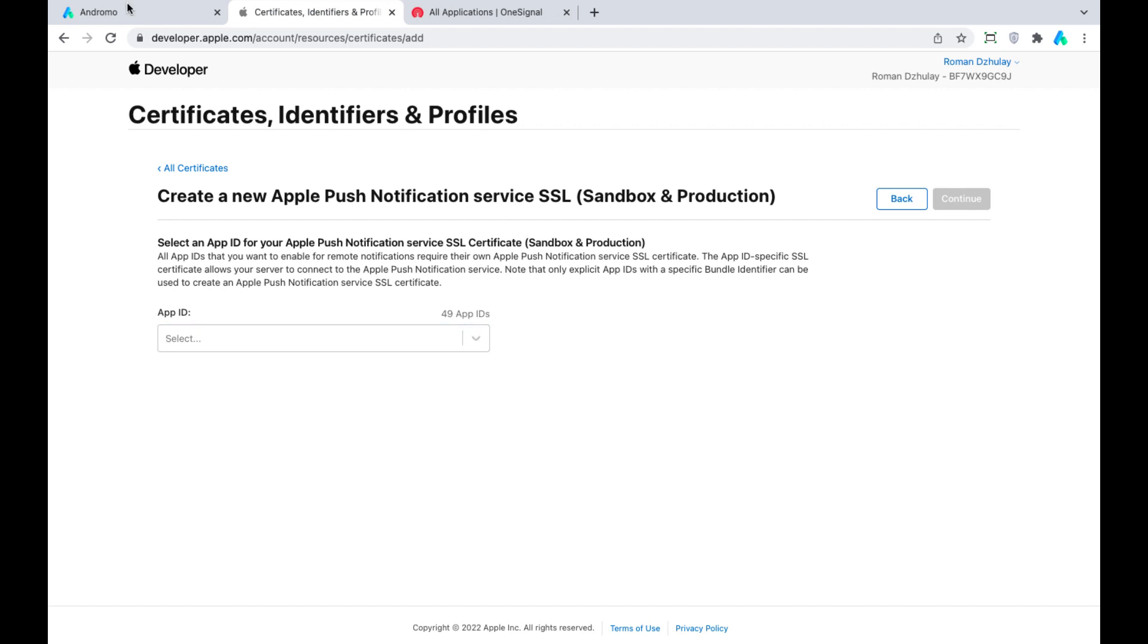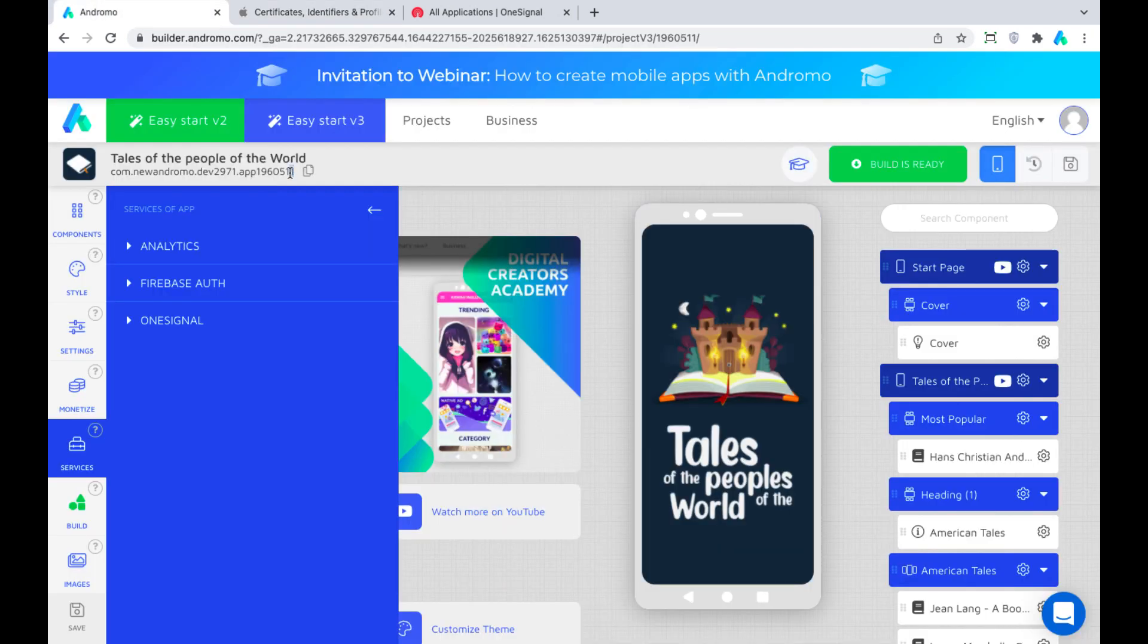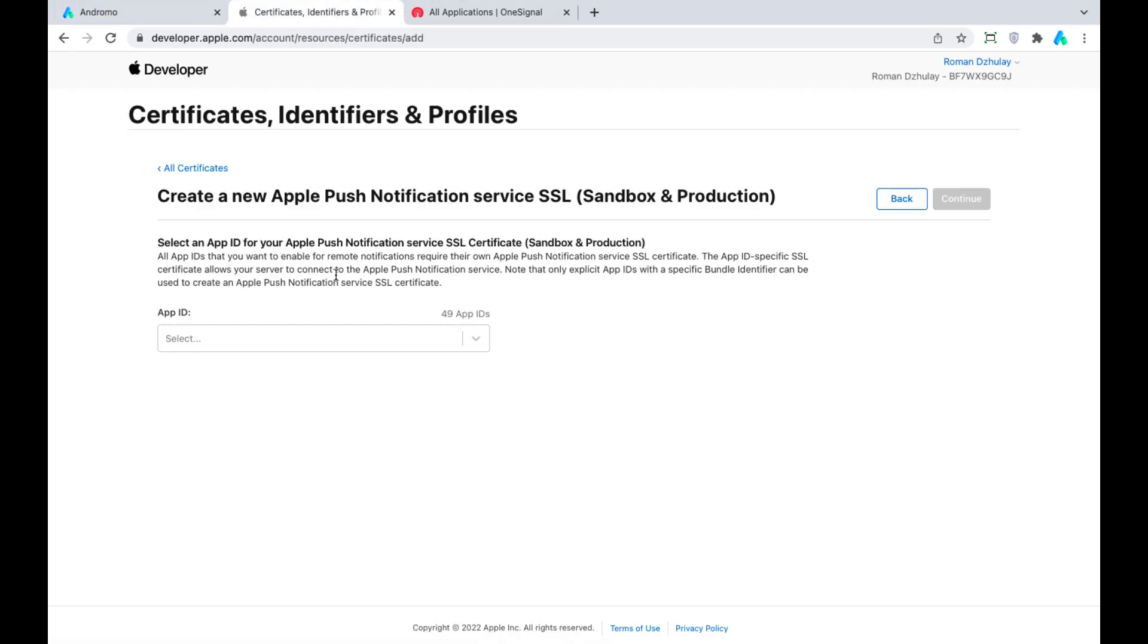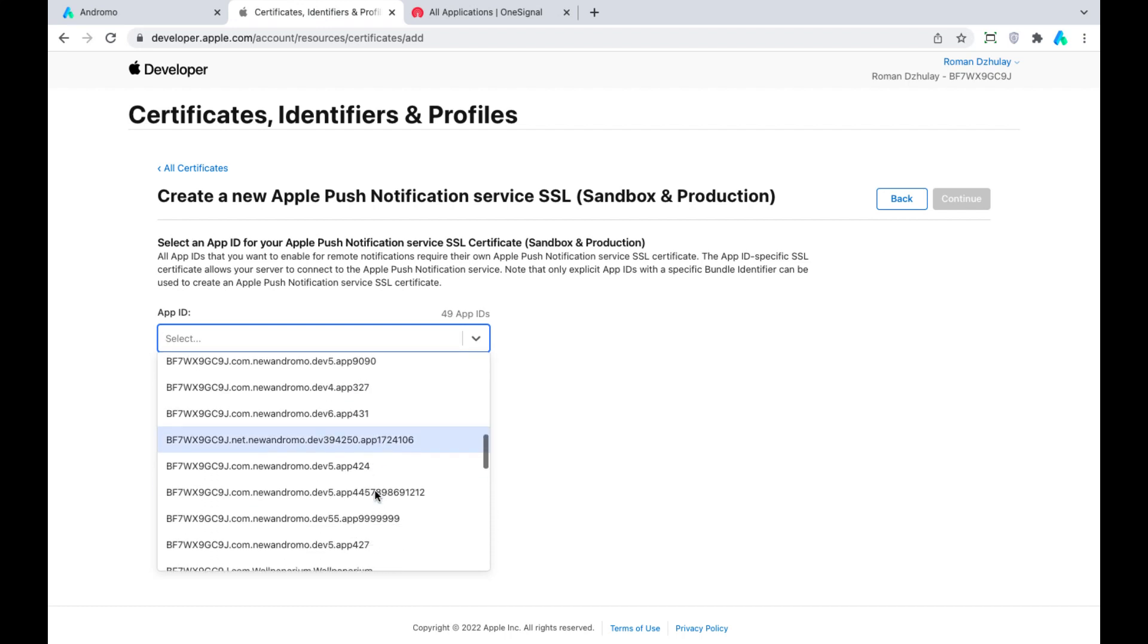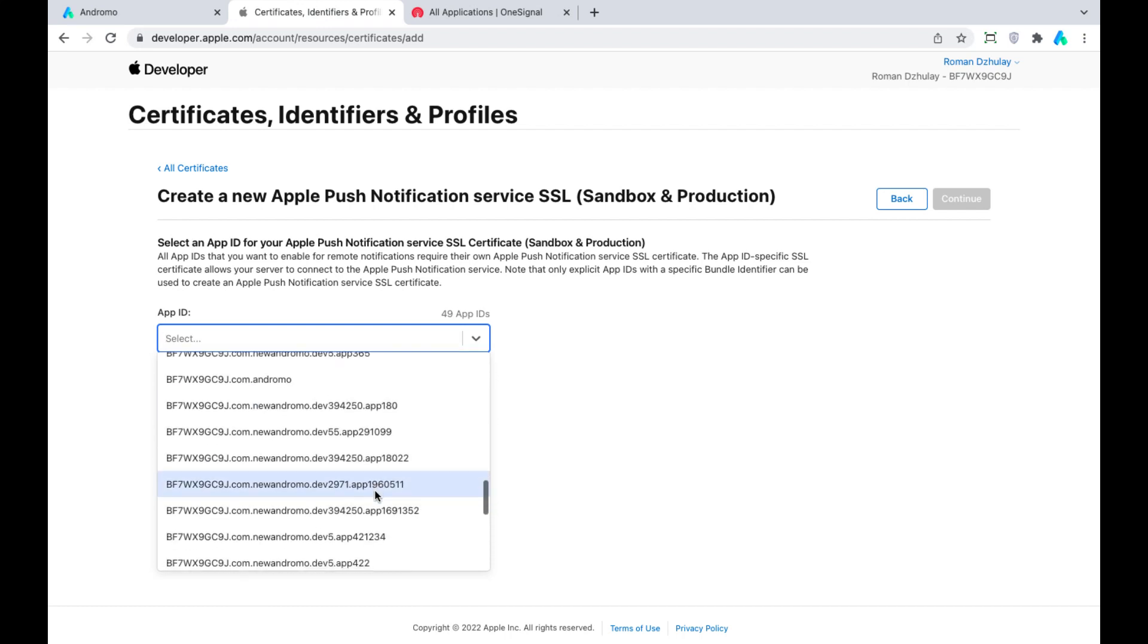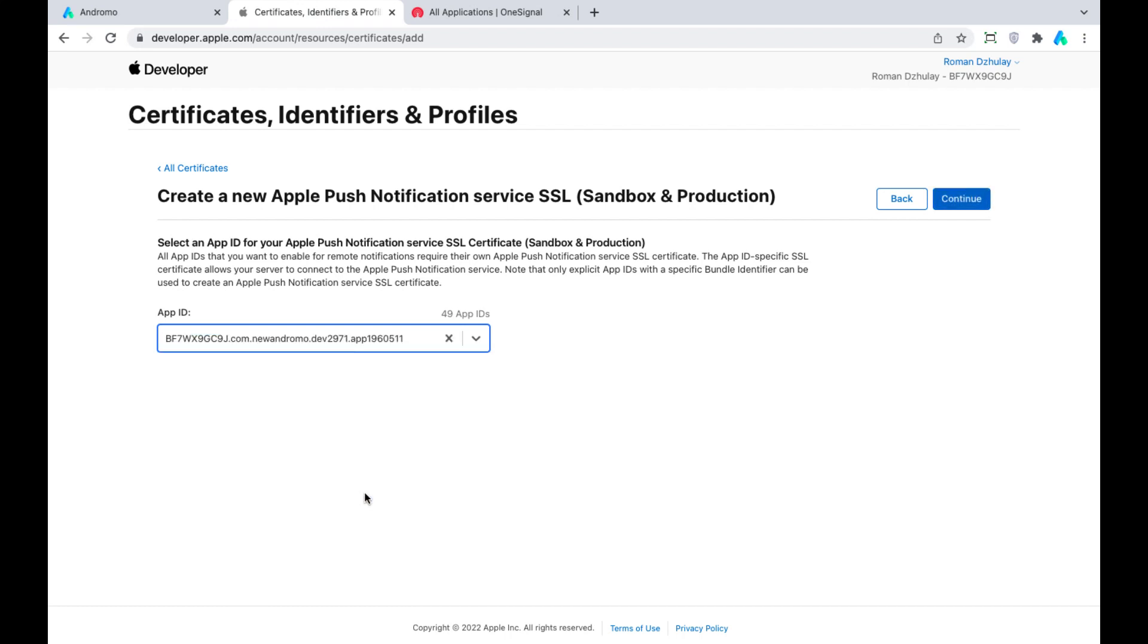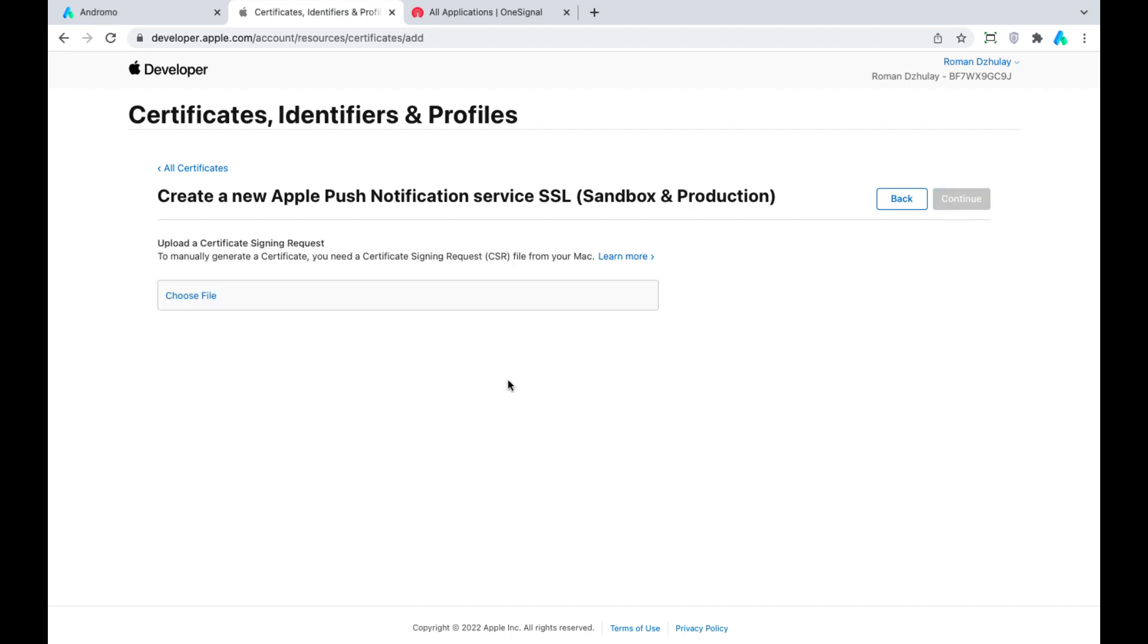Let's check the last three digits of our app package name to find it. Press Continue and upload our certificate signing request.